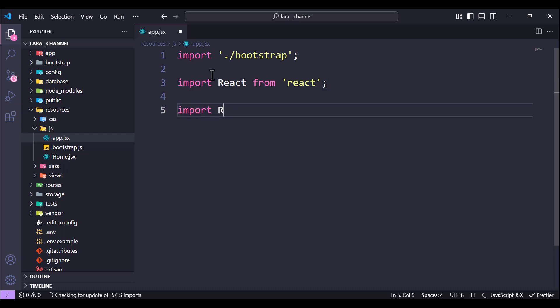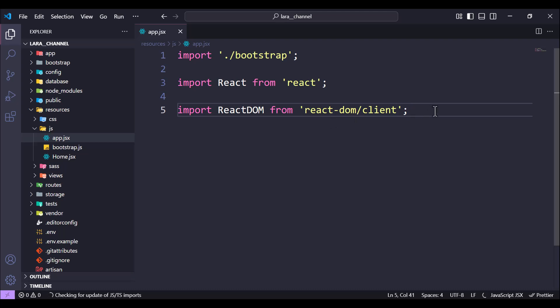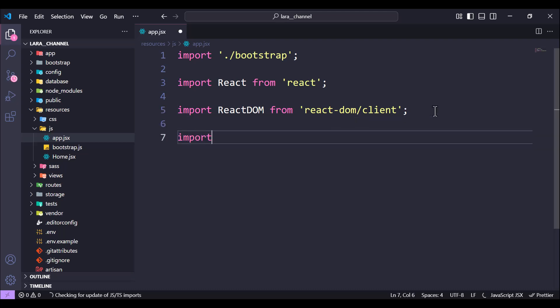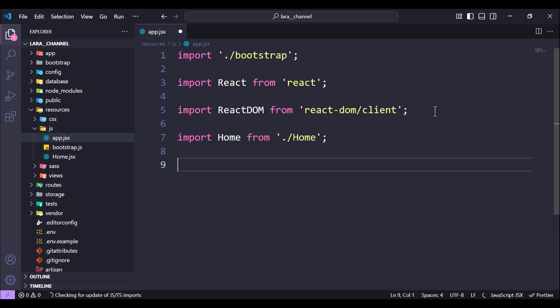We also import ReactDOM from 'react-dom/client'. Now we have ReactDOM imported. Next we import our Home component: import Home from './home'. We don't need to add the extension.